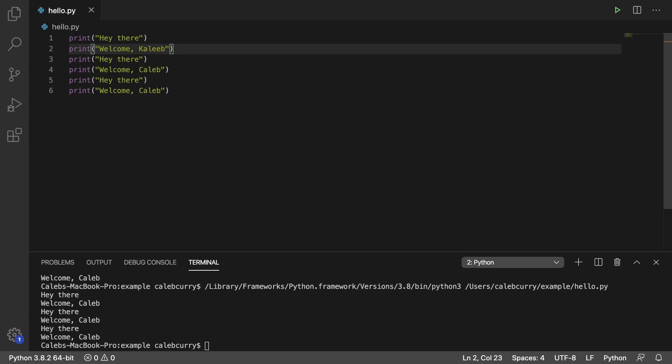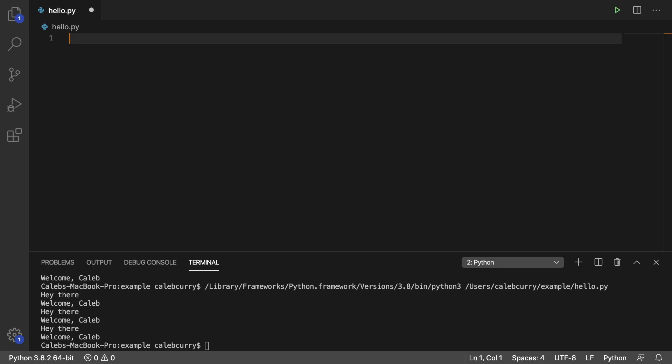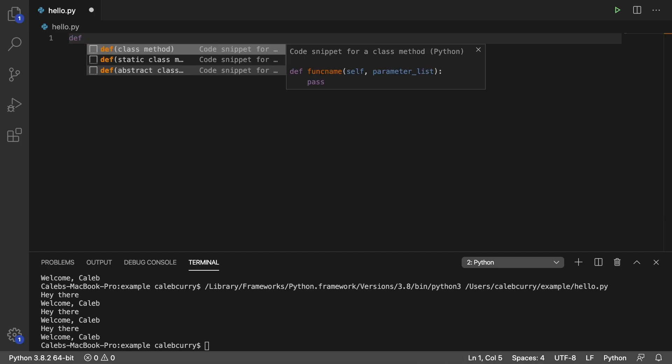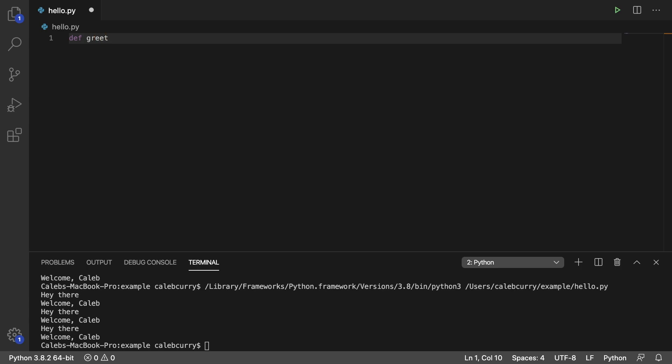And we're just going to fix this by creating a function. So to do that we say def then we give it a name such as greet. We can make up whatever we want. We could call it... I literally can't think of a single other name. We could call it rollercoaster if we wanted.